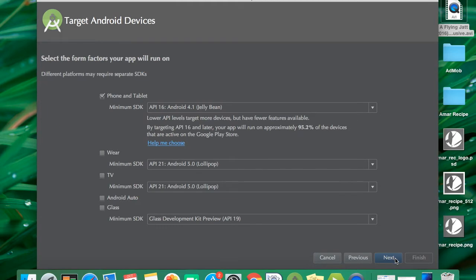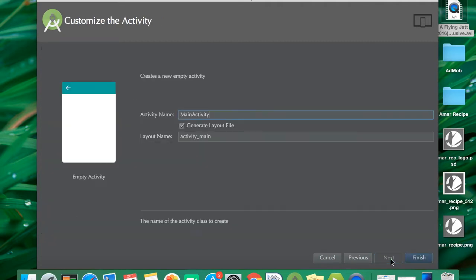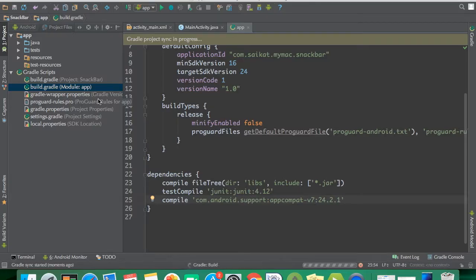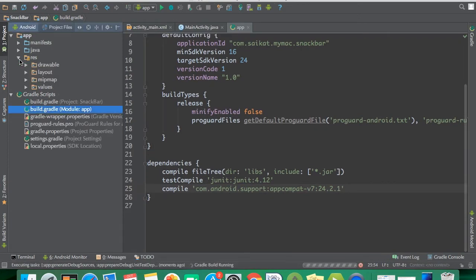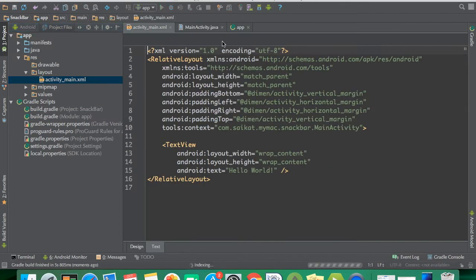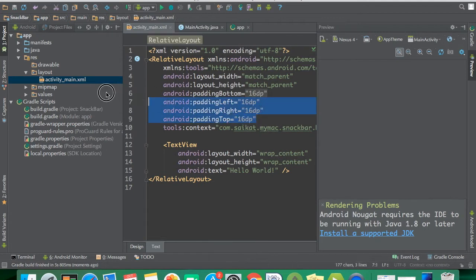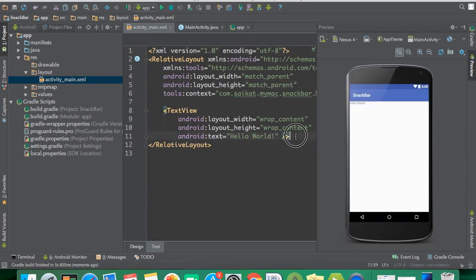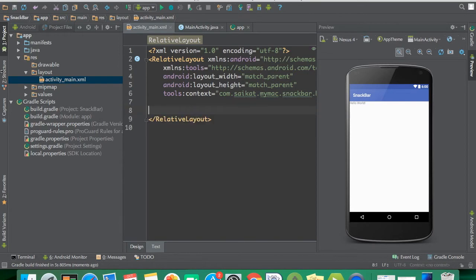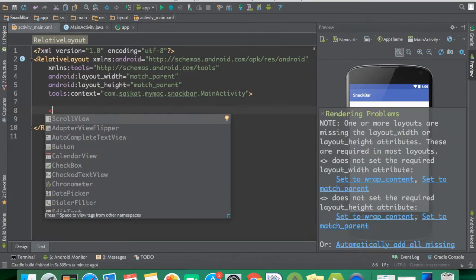Choose next, select the empty activity, and run it. Now I have to go to the layout first, so let me get there and make some changes. As you can see, here is the TextView.